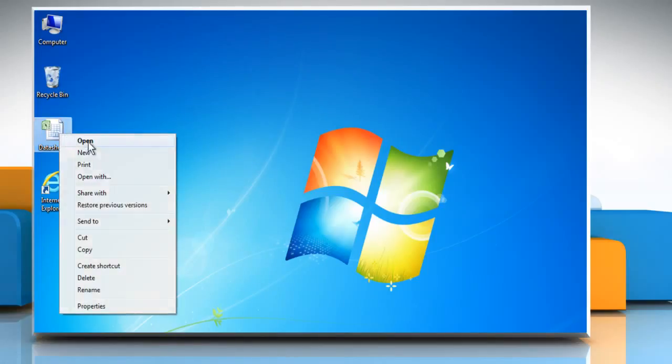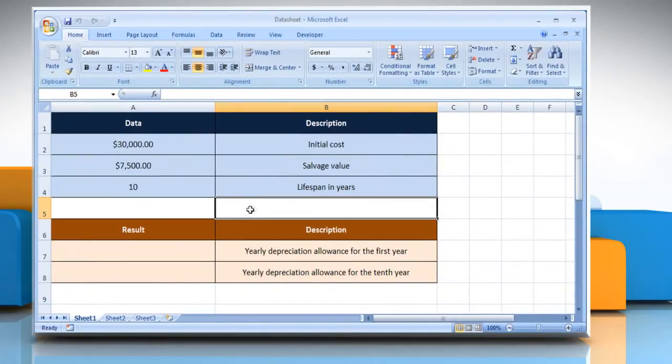Open the desired Excel worksheet. Here, for demo purposes, we are using a worksheet according to the SYD function.